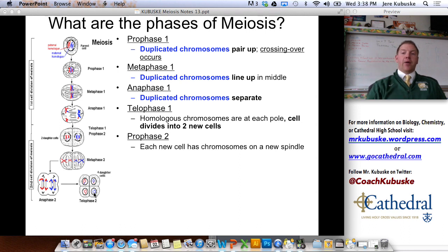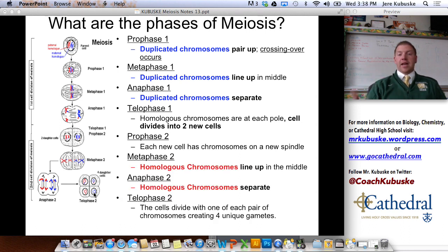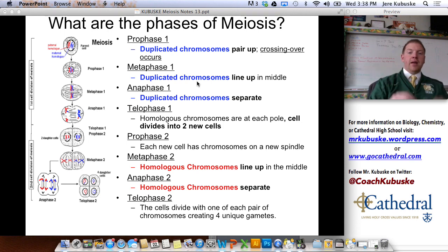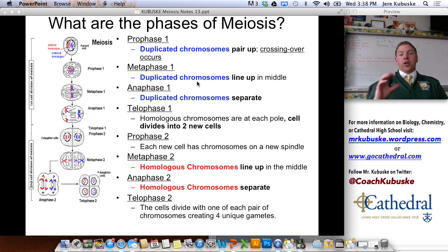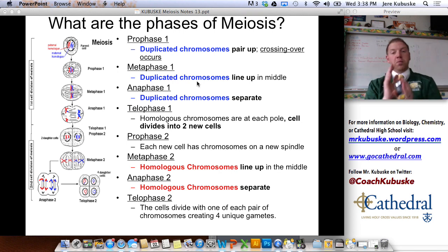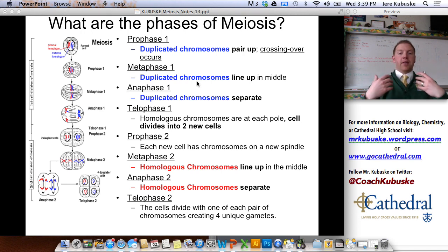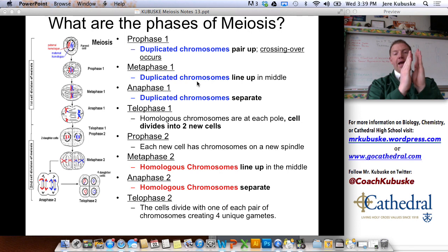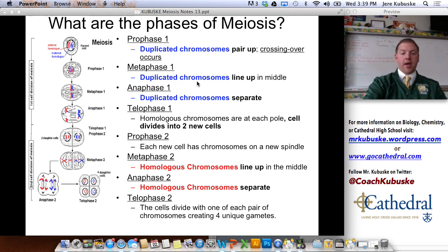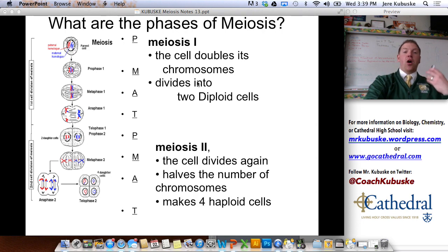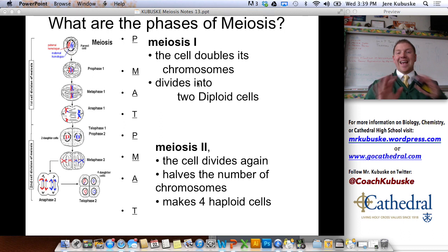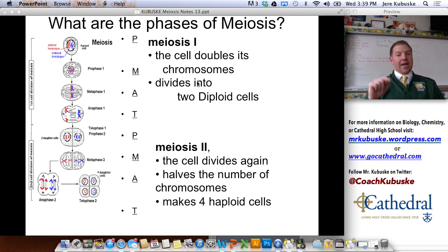Meiosis is different because it's not one cell division — it's two. So we do a second PMAT: a second prophase, metaphase, anaphase, and telophase. The first PMAT uses duplicated chromosomes, so you have X-shaped chromosomes moving in either direction. In the second PMAT, homologous chromosomes separate — meaning the chromosome from mom and the chromosome from dad that code for the same traits go into two different cells, two different sex cells. We call these meiosis 1 and meiosis 2 — meiosis 1 is essentially the same as mitosis, and meiosis 2 is the second cell division that halves the number of chromosomes, resulting in four unique haploid gametes.